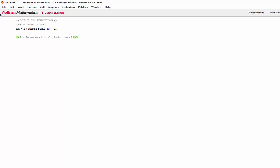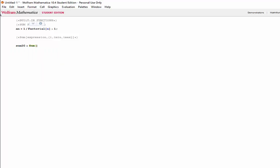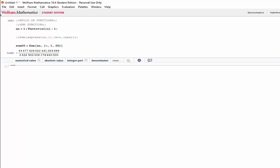If we wanted to define, say, 20 terms, we could use the sum function as follows. The sum of a n, where n goes from 1 to 20, shift-enter, and we see that Mathematica gives us this big fraction.